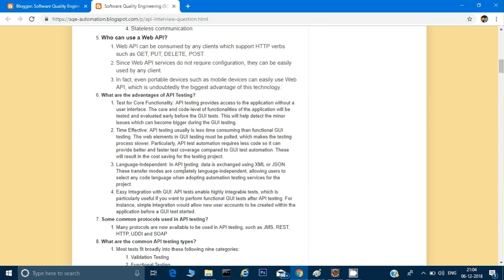Another advantage is easy integration with GUI. For example, if I have to log in but first need to register, and registration is not my main testing target — I can call the API for registration and do UI testing only at the login step. I can mix API and UI testing in one test case. Some common protocols used in API testing are REST, HTTP, SOAP, UDDI, and JMS.